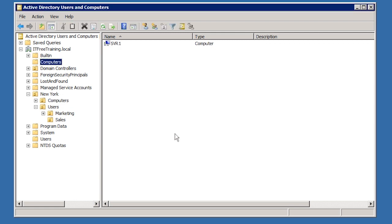When a computer is joined to the domain, the computer will ask for a restart. One trick I like to do is before the restart, move the computer account to the correct location. By doing this, when the computer is restarted, the computer account will be in the correct location. If you move the computer account later on, you will need to perform a second restart after the computer account has been moved.